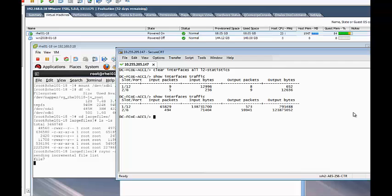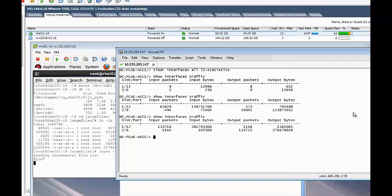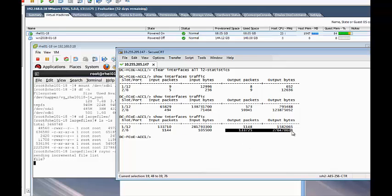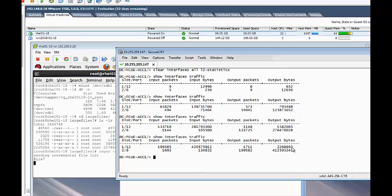Traffic is going out on Fiber Channel port 2/6. This concludes the Alcatel-Lucent 6900 switch NPIV gateway video demonstration.